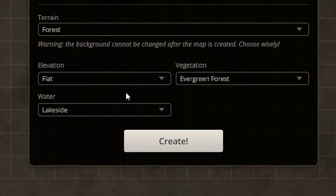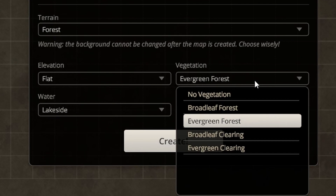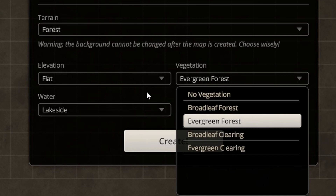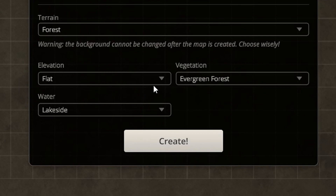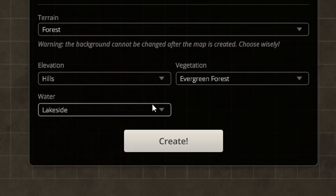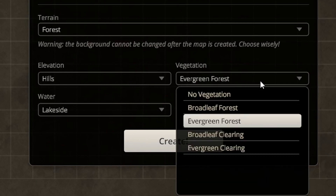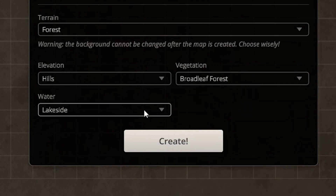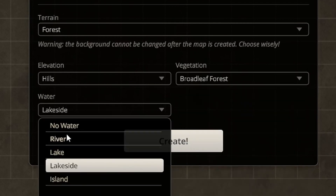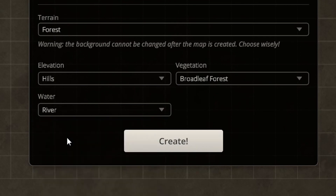You can mix and match whatever you'd like. For vegetation you have no vegetation, broadleaf, evergreen forest, or clearings. For this map we're going to make some hills, go with a broadleaf forest, and add a river. Let's go ahead and click Create.